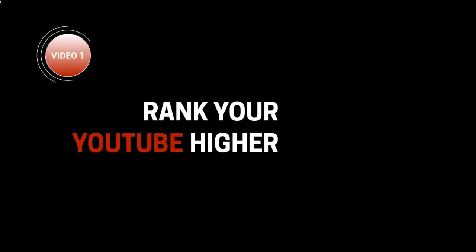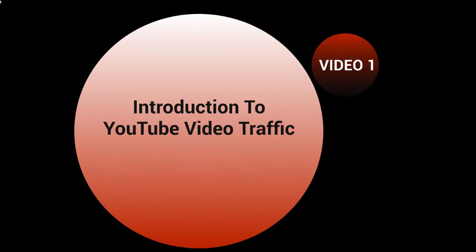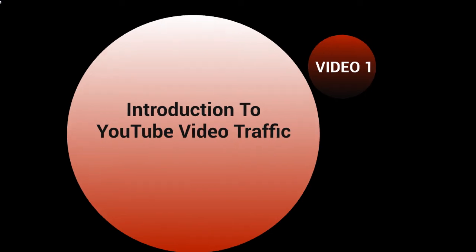Hello and welcome to this video course on ranking your YouTube channel higher. Alright, so this is video number one, and this is going to be the introduction to the YouTube video traffic course.